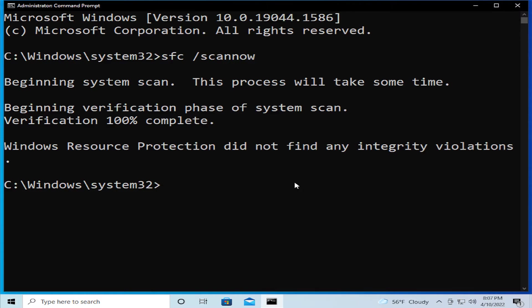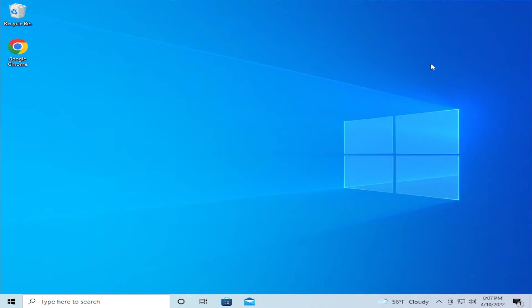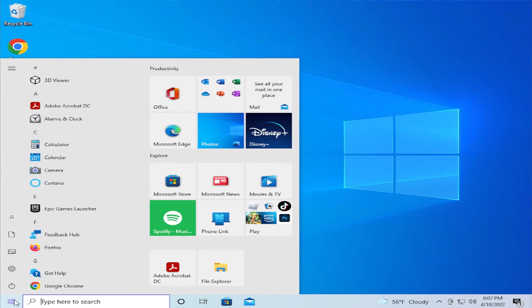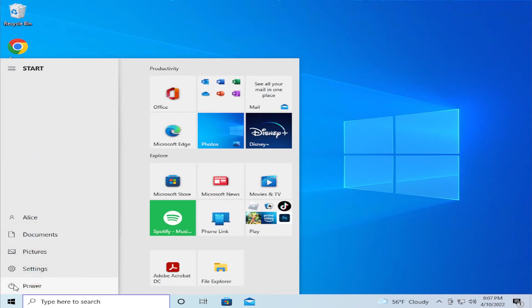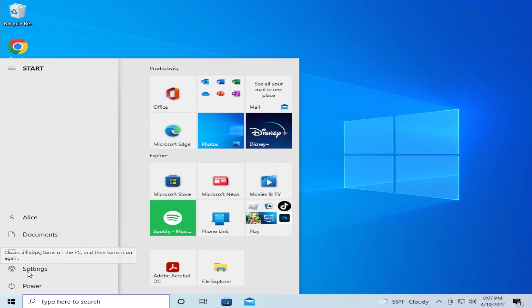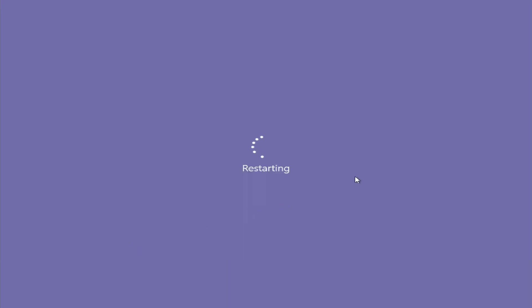When the process is finishing, click on close. To apply the changes, restart your computer. Go to the start menu, select the power button, and click on restart and wait.